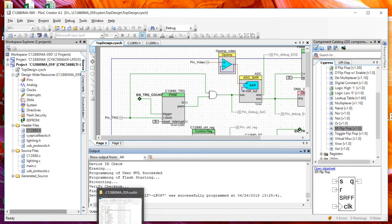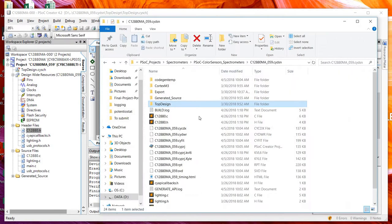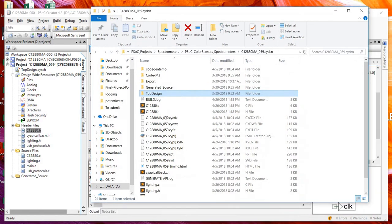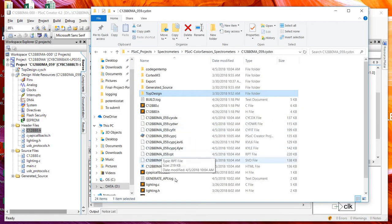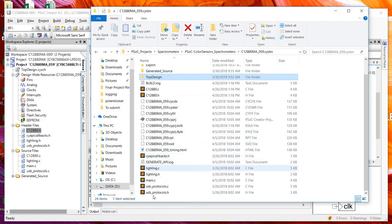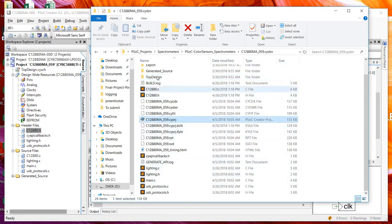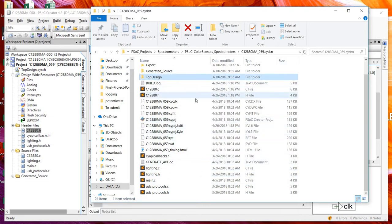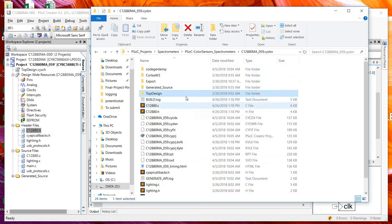But if you want to share this project with someone else, they have to get PSOC Creator, and then you also have to send them multiple files — all the C files, all the H files, the project file, and the top design file. It can be a little much.